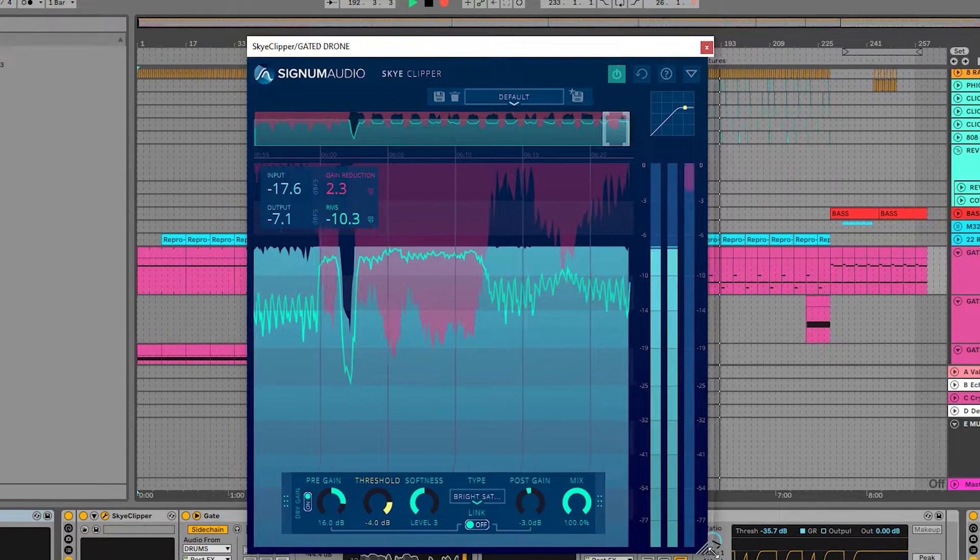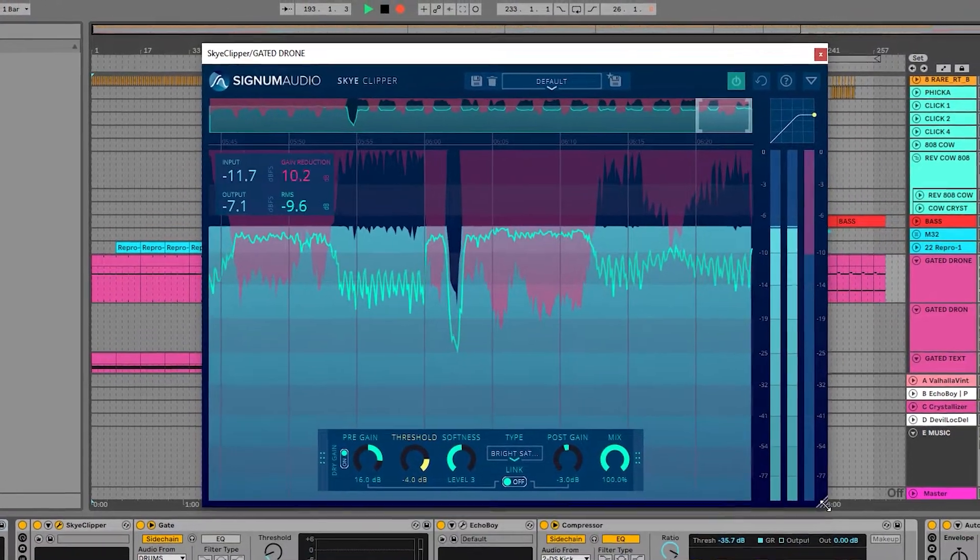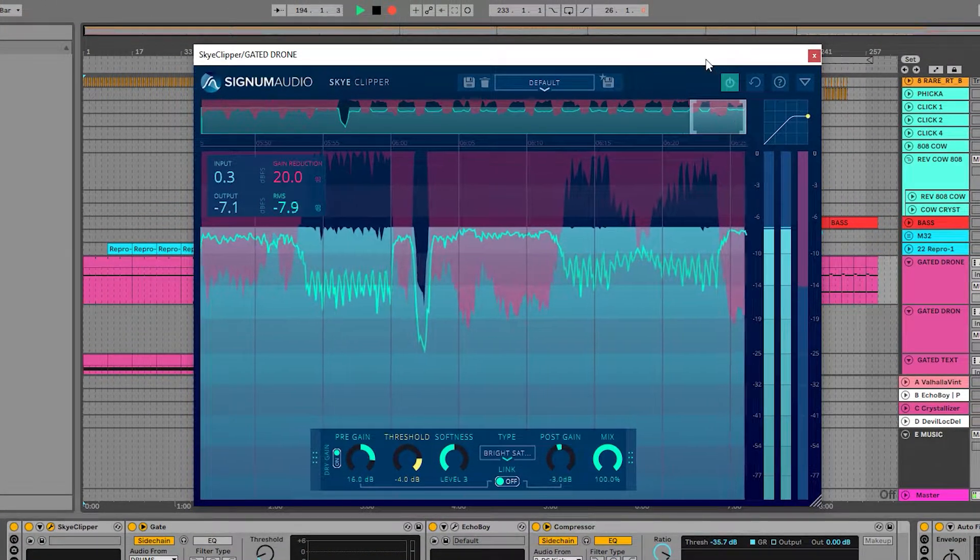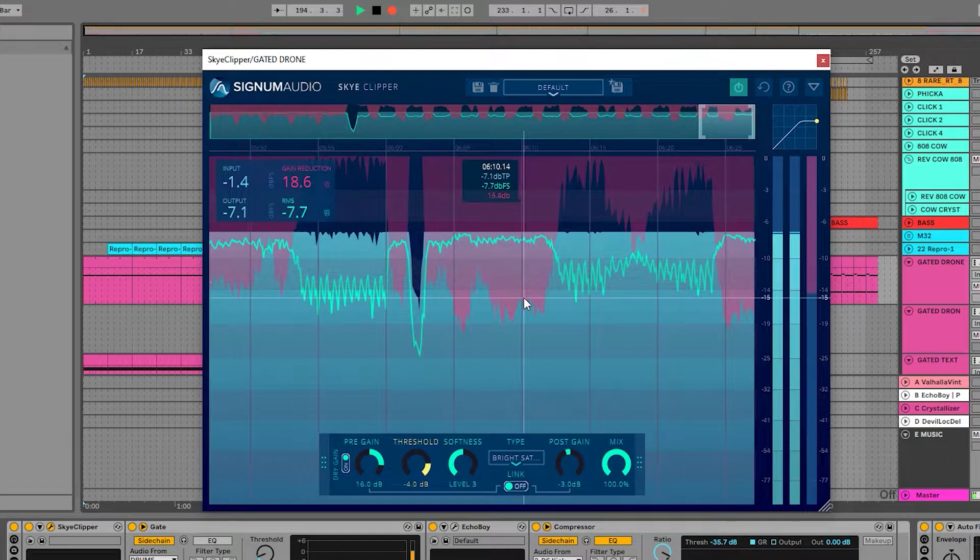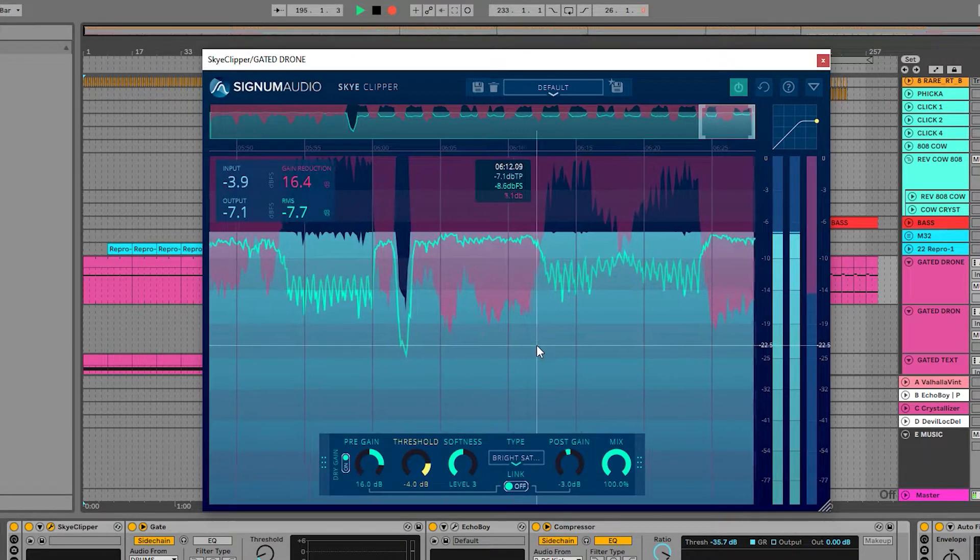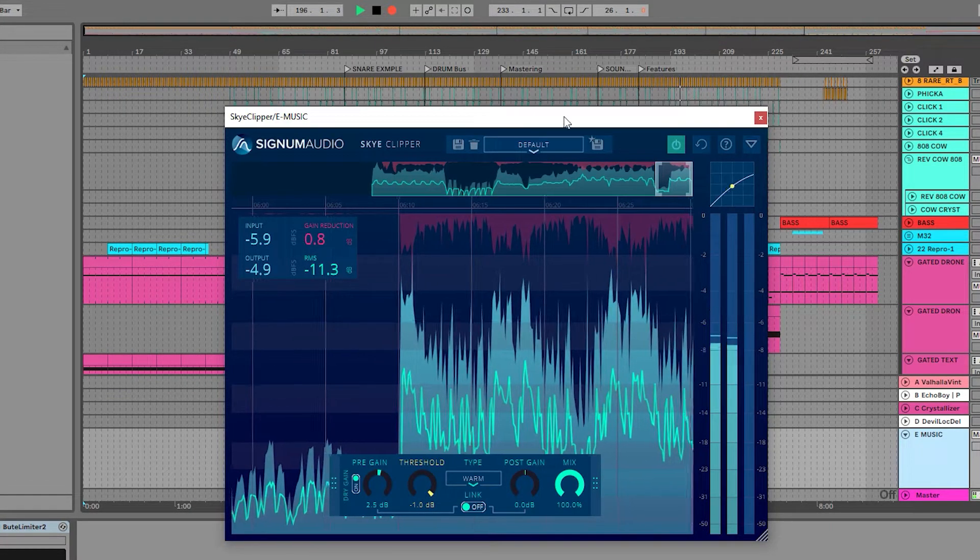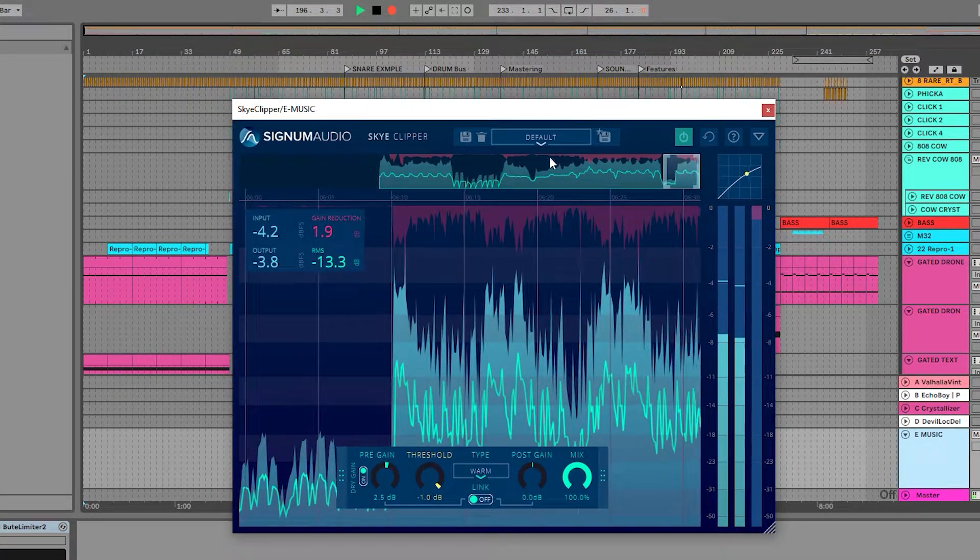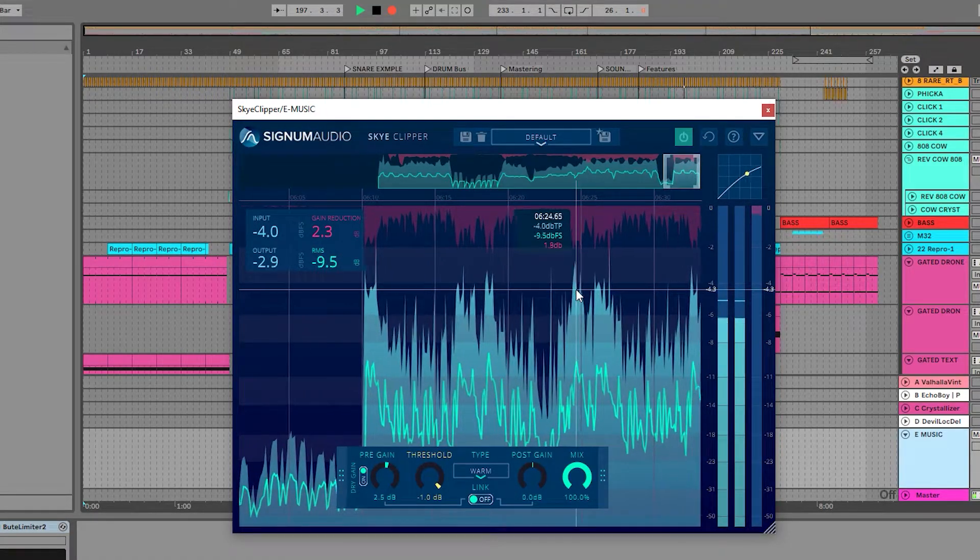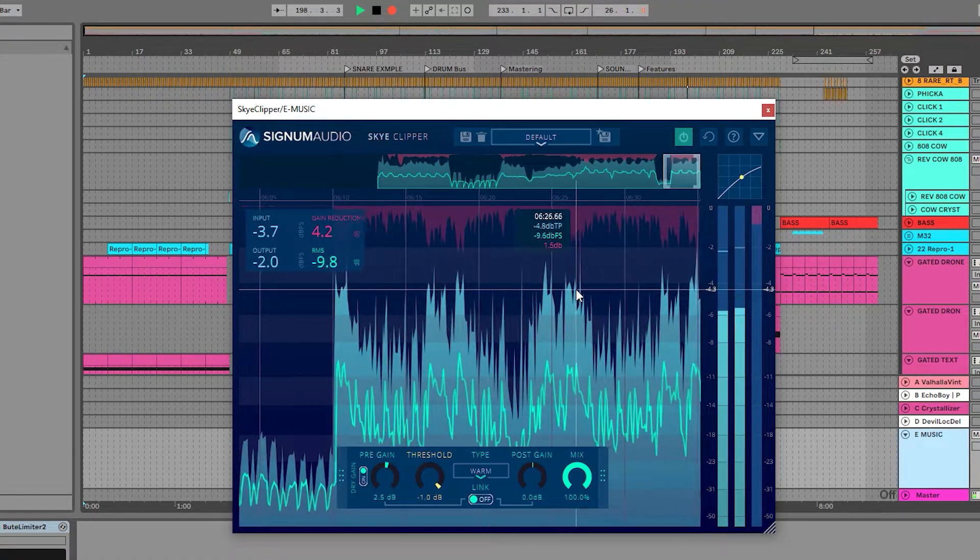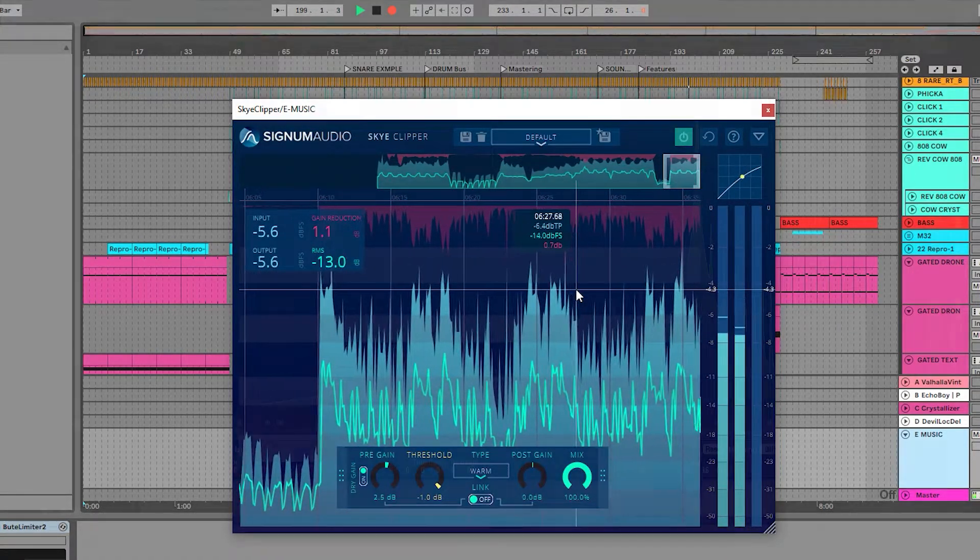Sky Clipper is also available as a surround version, which can be used on multi-channel configurations. Lastly, I'd like to show you some analysis of our anti-aliasing technology in action.